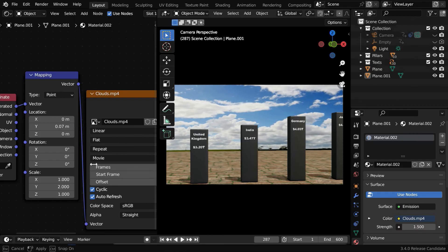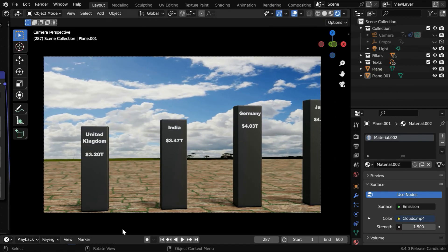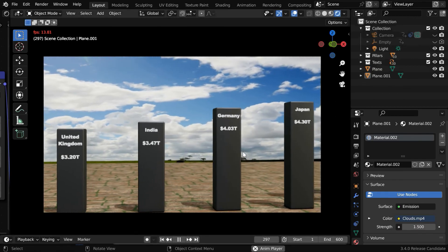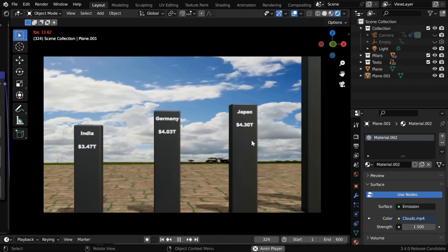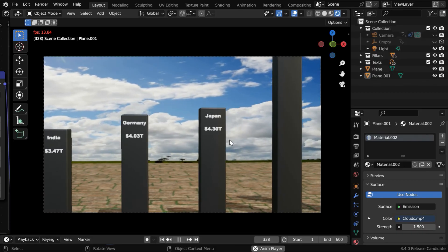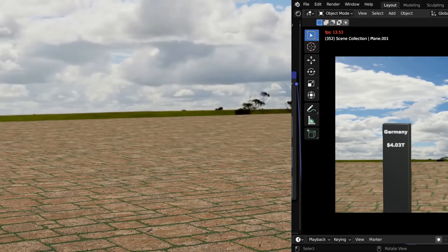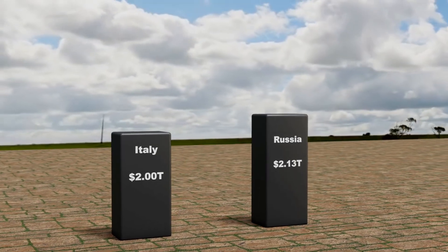So our final product is now ready. You can use a timelapse video, or just any video for the background, and then render the scene, you'll get an attractive result like this.